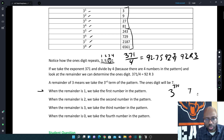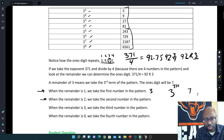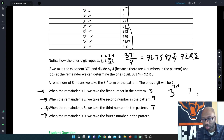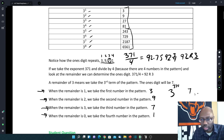So if the remainder was 1, it would have been the first number in the pattern, which was 3 in this case. If it was a remainder of 2, it would have been the second number in the pattern, or 9. If the remainder was 3, it would be the 3rd position, which was 7. If the remainder is 0, it's going to be the last number of the pattern — in this case, 1. So that remainder tells us what position. If the remainder is 0, it's going to be the last position, because it's evenly divided into 4 in this case.